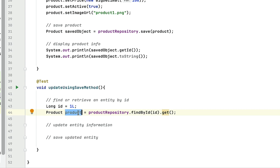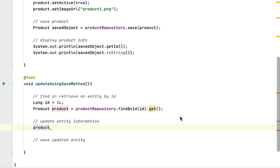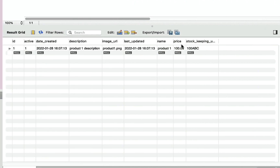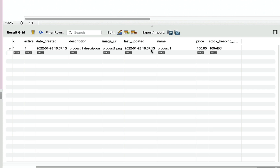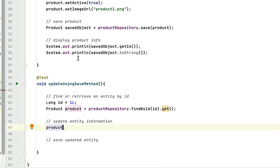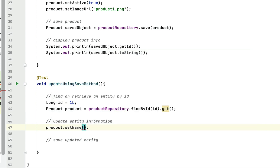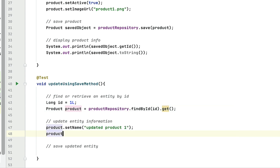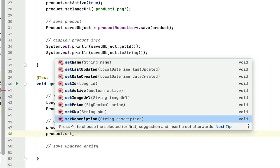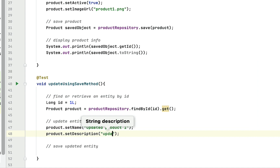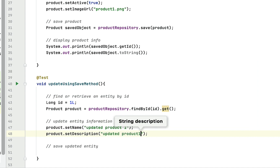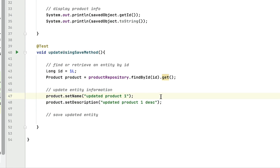Let's update the information of this product object. Going back to the database, you can see the product name is 'product one' and the product description is 'product one description'. Let's update these two fields: call setProductName with 'updated product one', and call setDescription with 'updated product one description'.